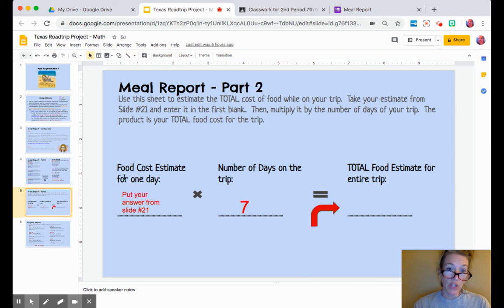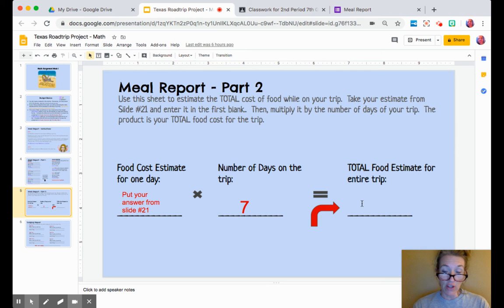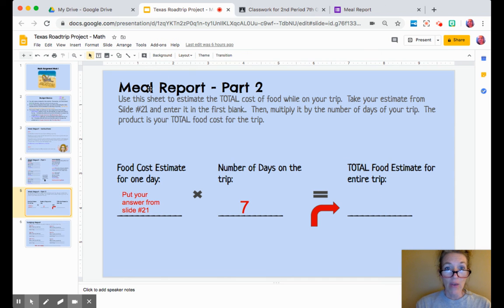After you complete slide 21, please move on to slide 22. Start on the left-hand column by entering your number from slide 21 — whatever your food cost for the day was. You're going to multiply that number times 7, just like it's shown, and the product will go in this blank right here. This will be your total food estimate for the entire trip.